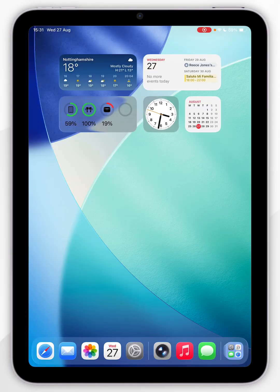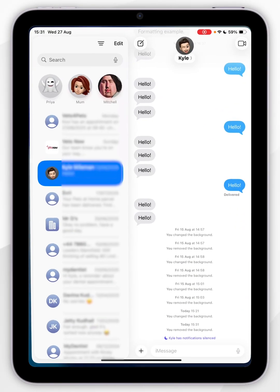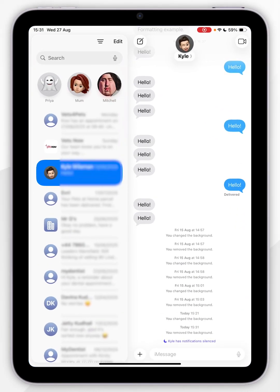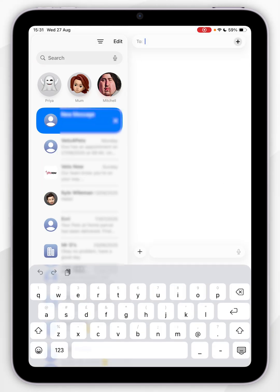The first thing we need to do is open the messages application. Now you want to click on the compose new message icon at the very top.